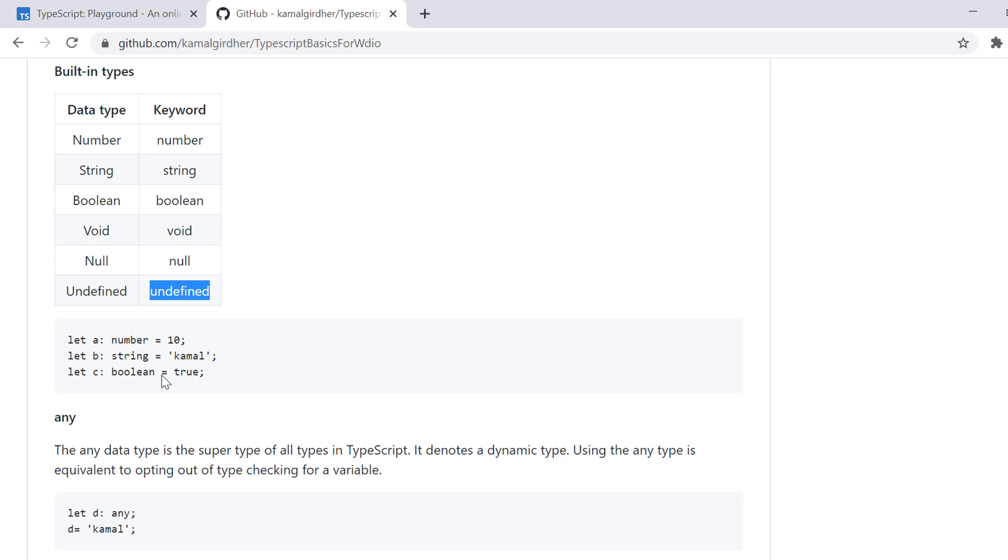The last type is Any, which I was telling you that it is superset of all the types and I'll take an example of it in our next tutorial.